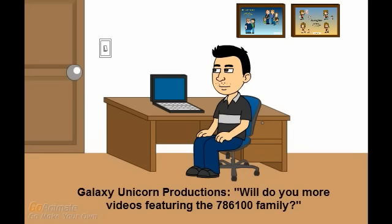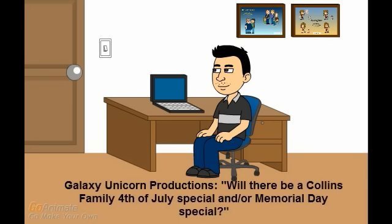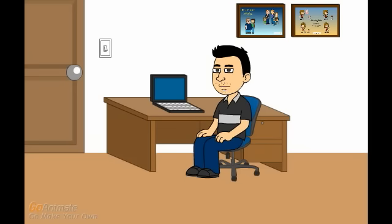I always intended the Collins Family to continue in some capacity though, which is why we have the specials now. Question number 5. Will you do more videos featuring the 786100 family? Yes, the 786100 family will continue to appear in future videos. Number 6. Will there be a Collins Family 4th of July special, and or Memorial Day special? Well, maybe not full blown specials, but I could still make short videos, with the Collinses and all their friends wishing the viewers a happy 4th of July, or Memorial Day.